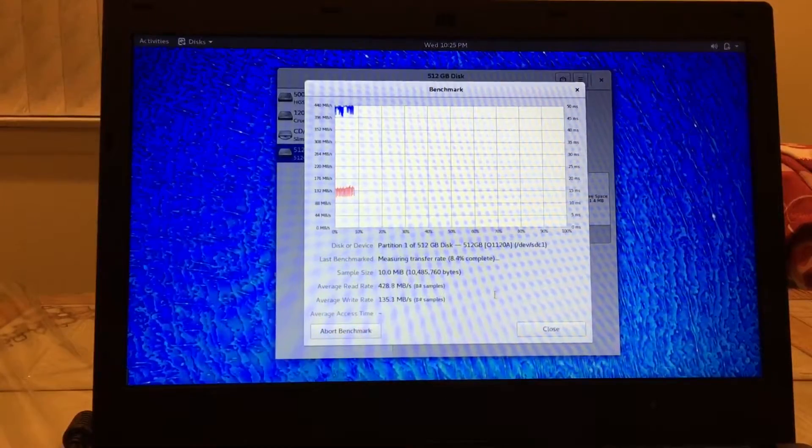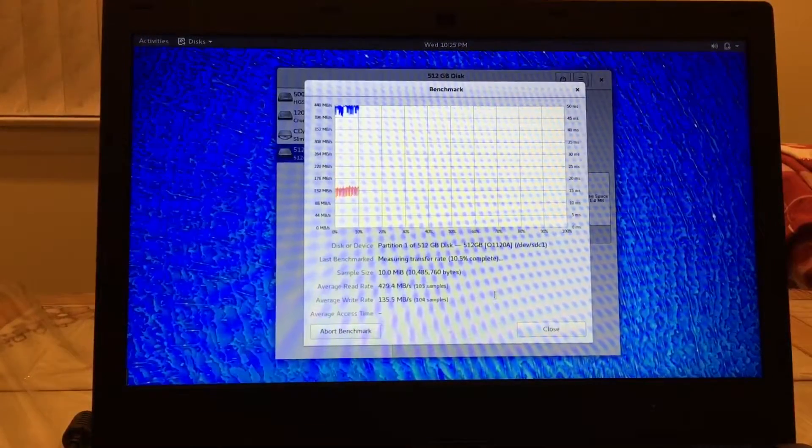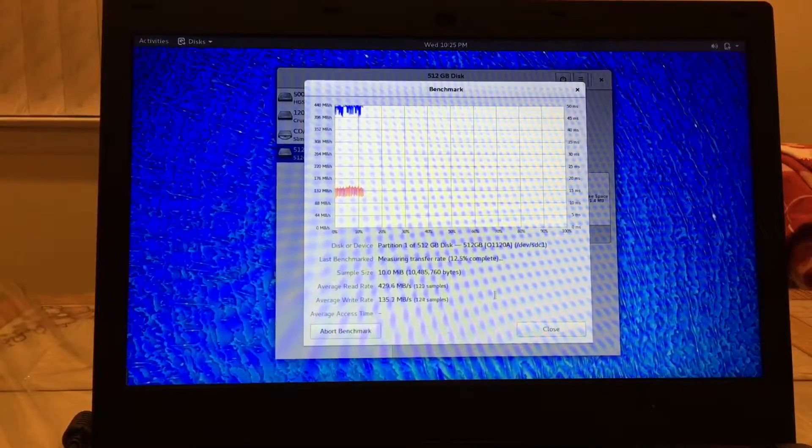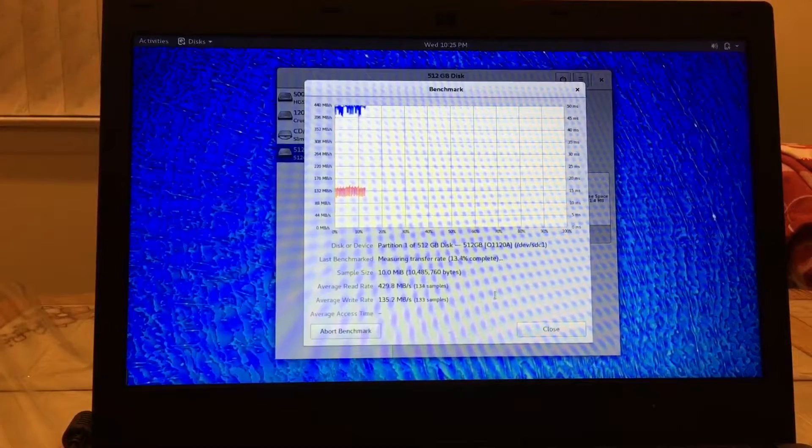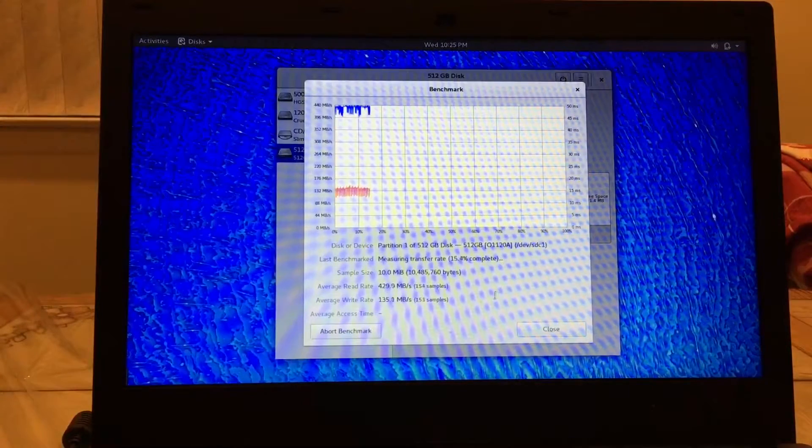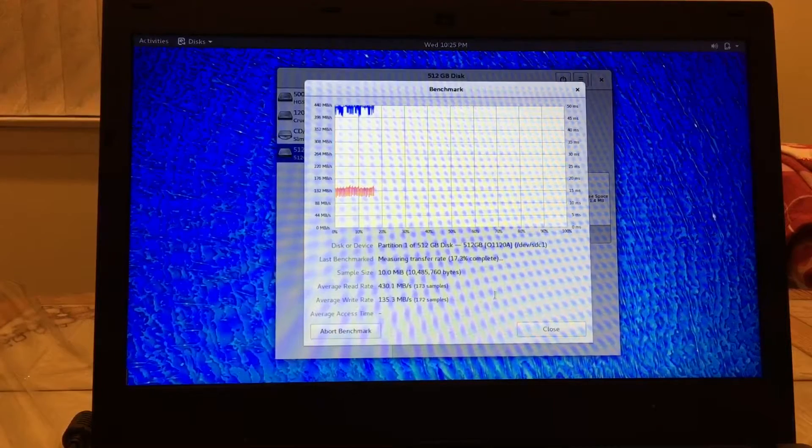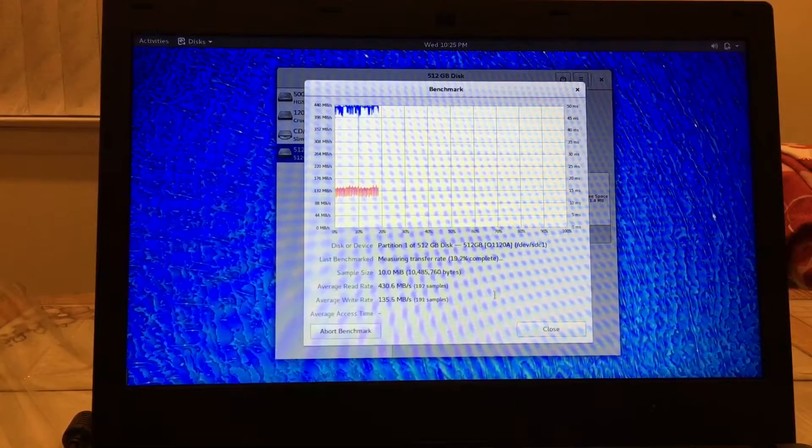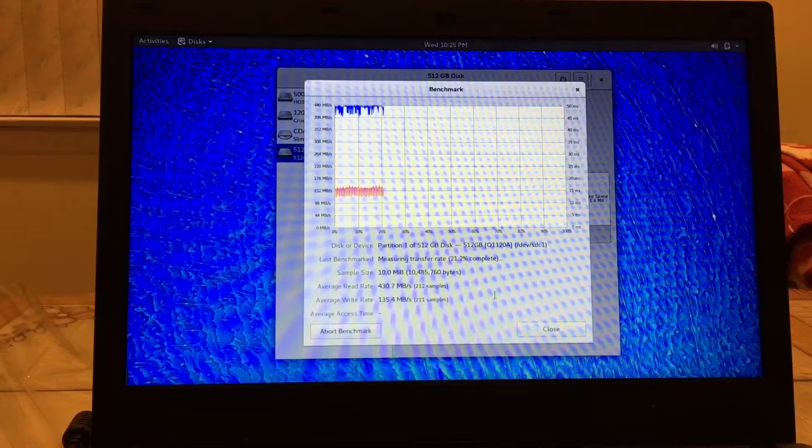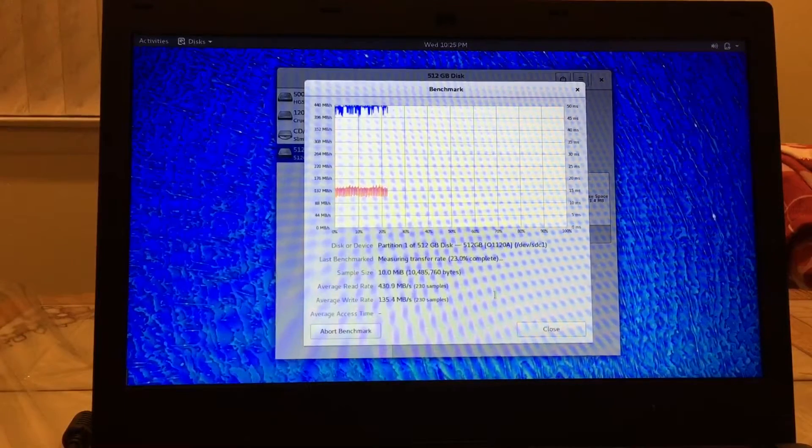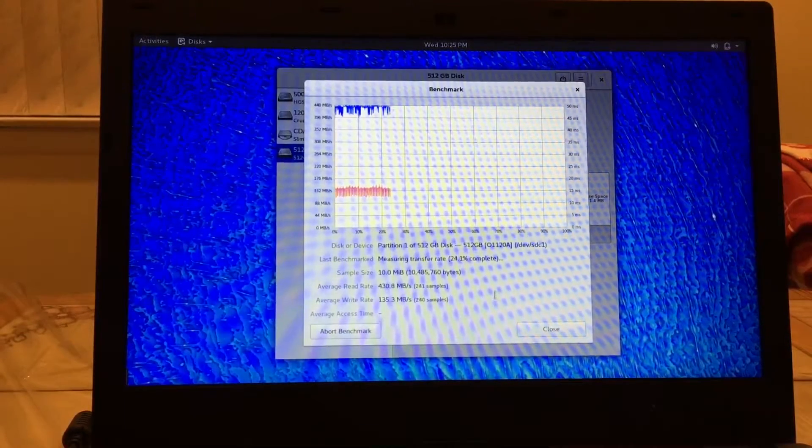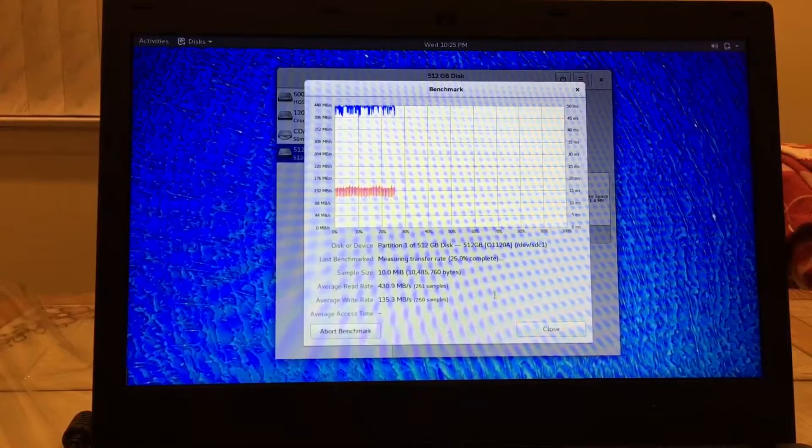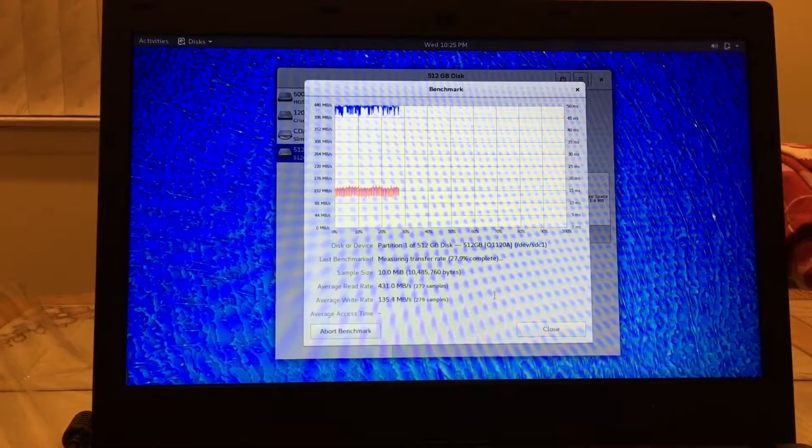Whoa! So the average read speed is 429 megabytes per second and the write rate 135, and that's pretty much right on where VisionTek is claiming that it's gonna be. And I apologize if this video doesn't come out great. I am recording using my iPhone looking onto my laptop screen so it might not come out too great.